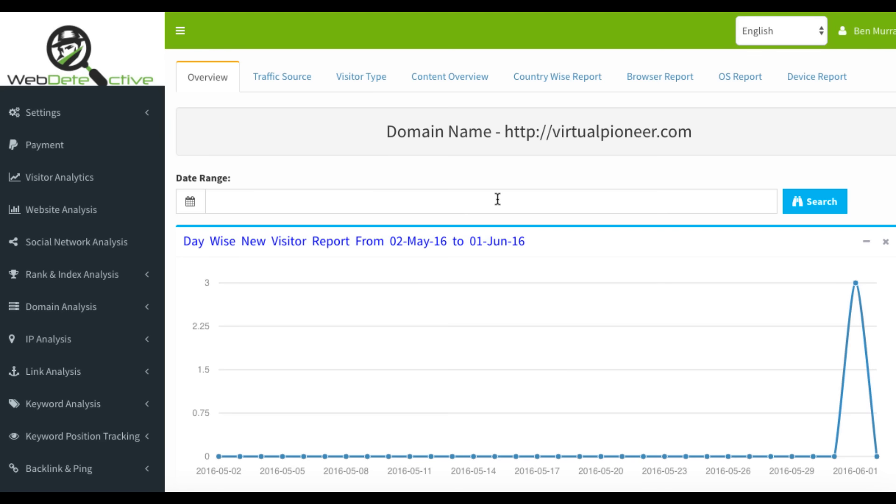Hey, it's Ben here, and I'll be talking about the pros and cons of a new software launching called Web Detective.